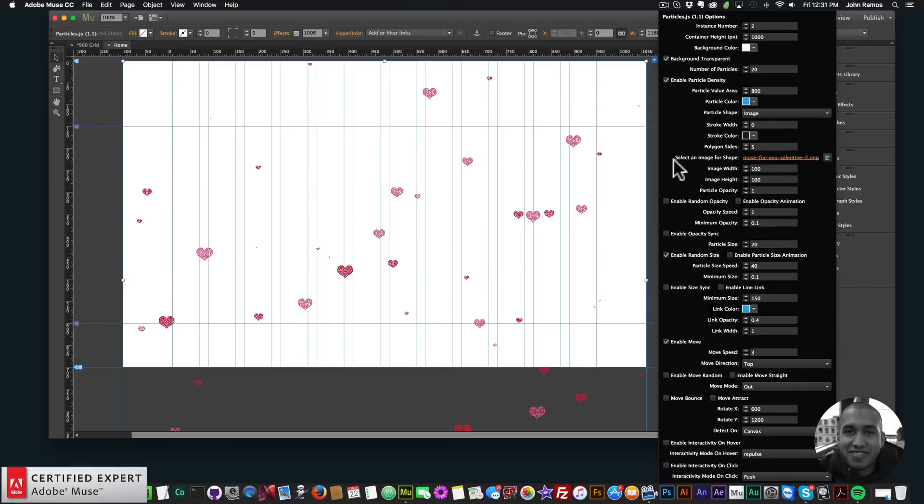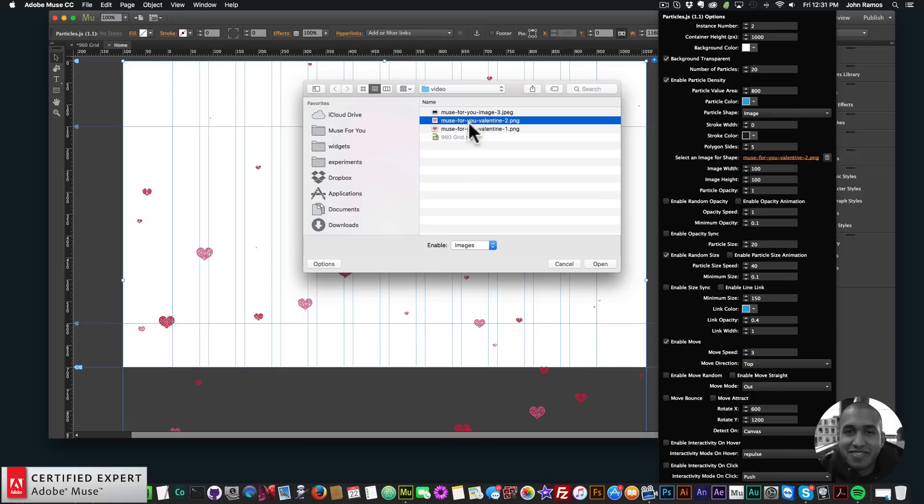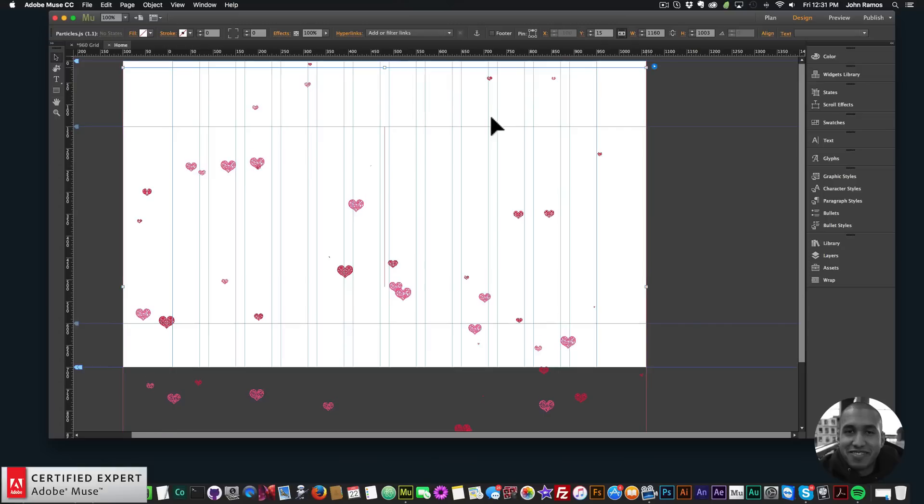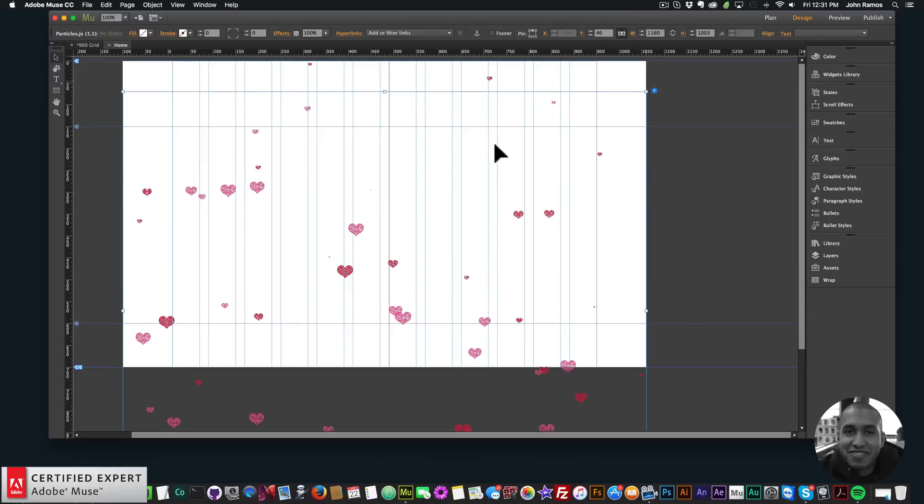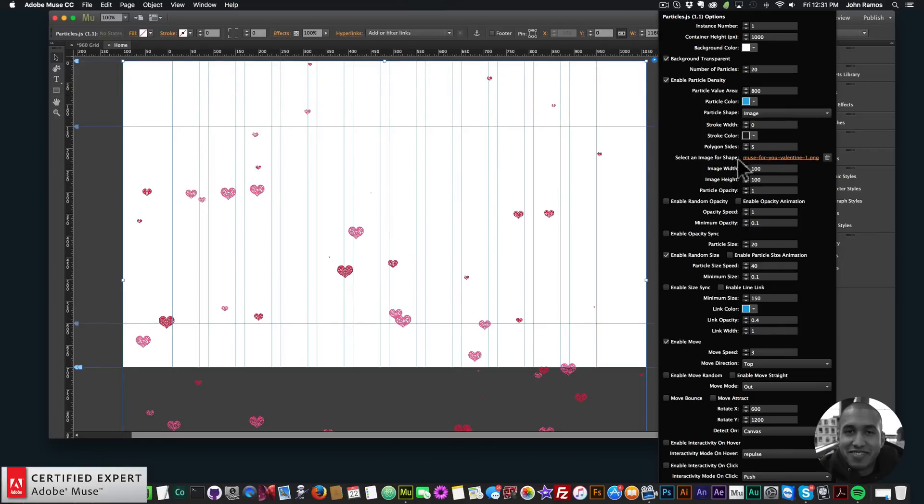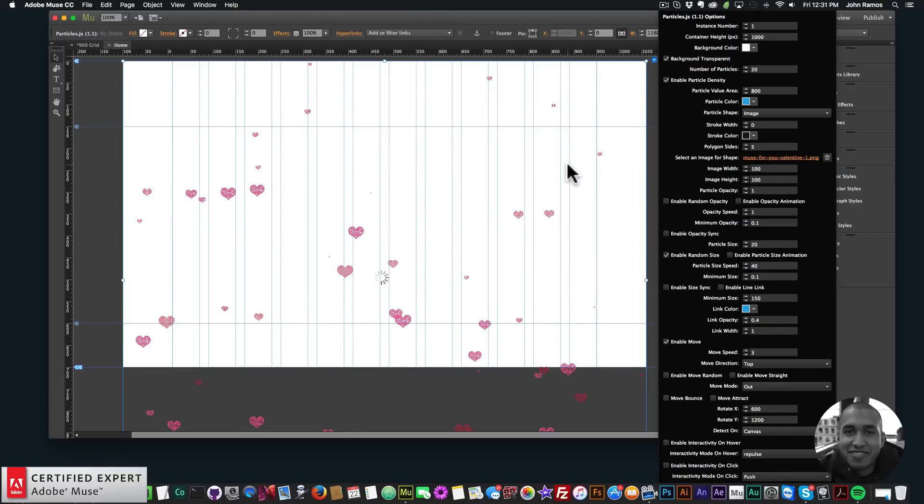To add those files you go into the widget and click on the widget options. Here where it says select an image for shape you click here and in that zip file you'll find these two files: Muse4U Valentine 1 and Muse4U Valentine 2. I'm going to double click on Valentine 2 for this first one. Then I'll bring this first widget down, grab the widget in the background, click on that and select Valentine 1.